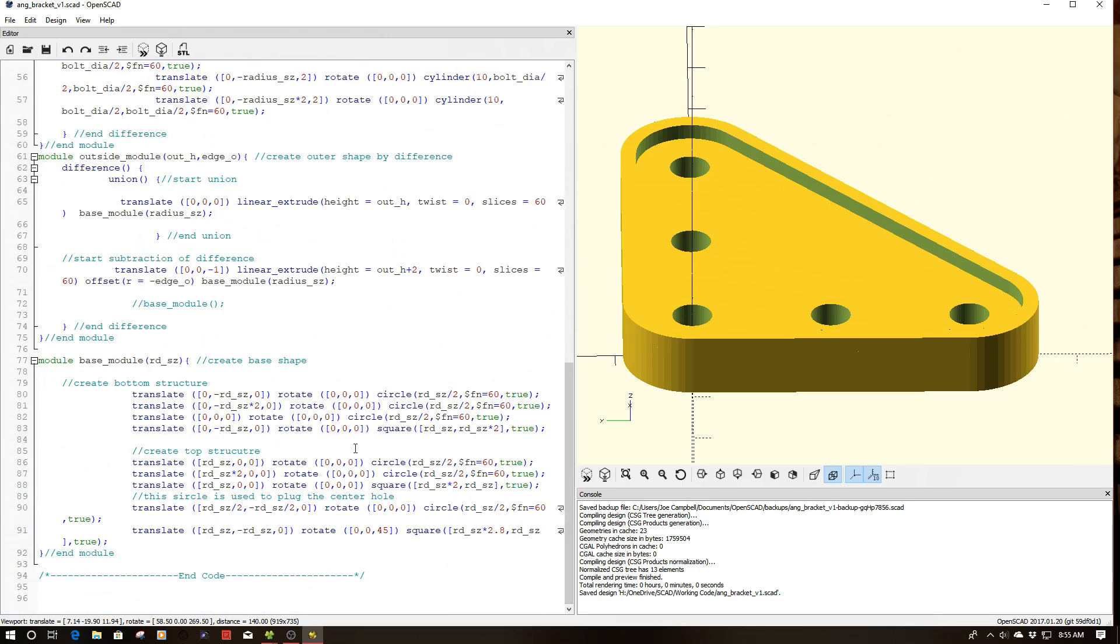Now, what I did change is the base module, or I could call this the shape module. This gives the object its generalized shape.